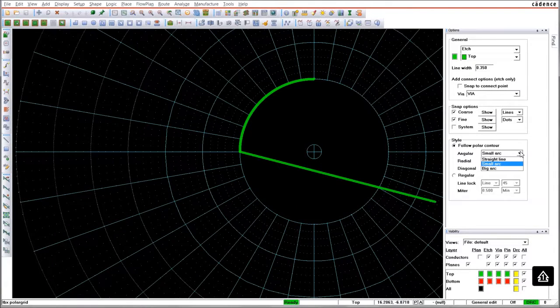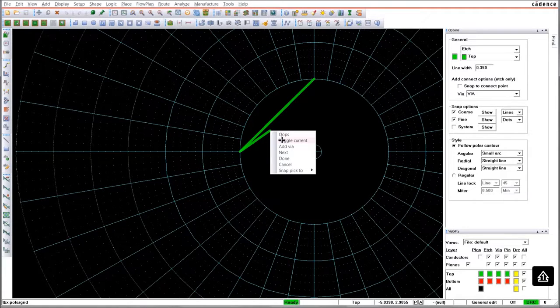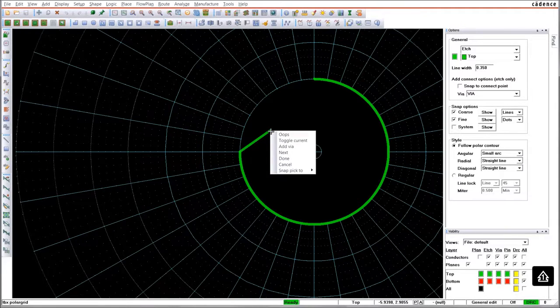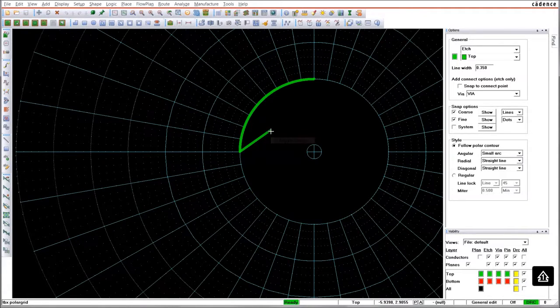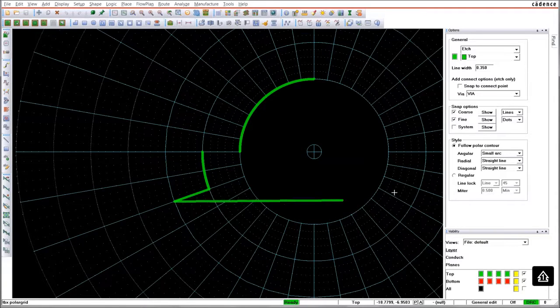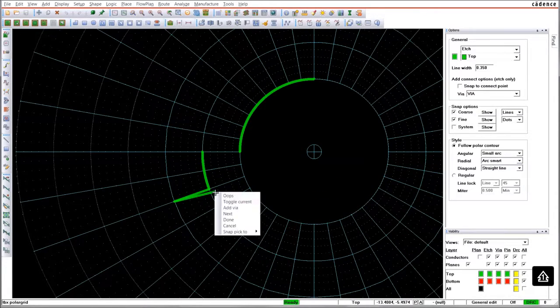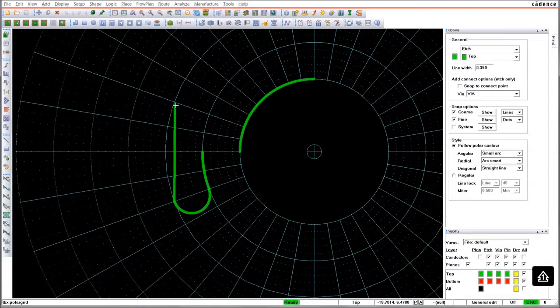If you route tracks, they snap to the polar grid. The routing follows the circular grid lines. And on the radial grid lines, you may choose by option if you want to connect straight or with rounded corners.